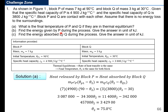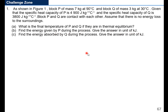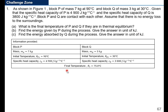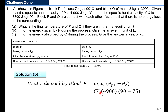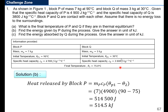Next, we need to find the energy given by P during the process, and give the answer in kJ. Using Q = mcθ: heat released by Block P equals mass of P × specific heat capacity of P × change in temperature of P. So: 7 × 4,900 × (90 − 75) = 514,500 joules. This is the energy given by P during the process. Converting to kilojoules: 514.5 kJ.